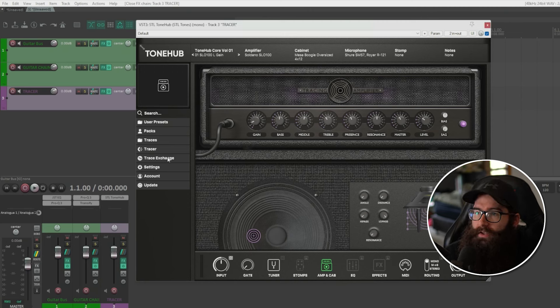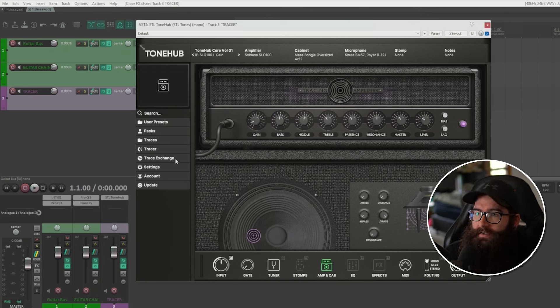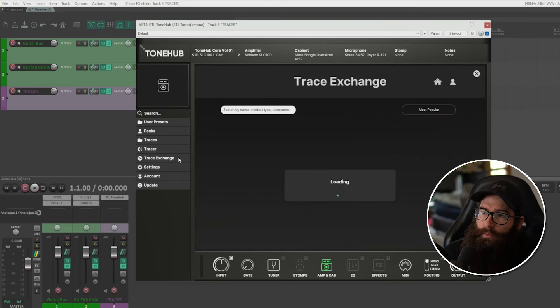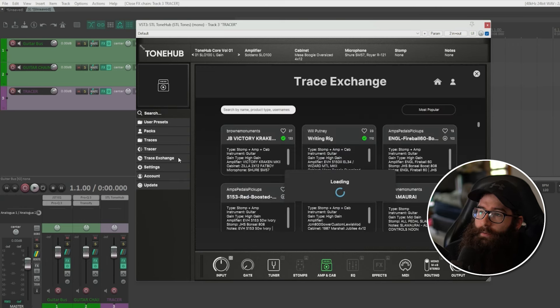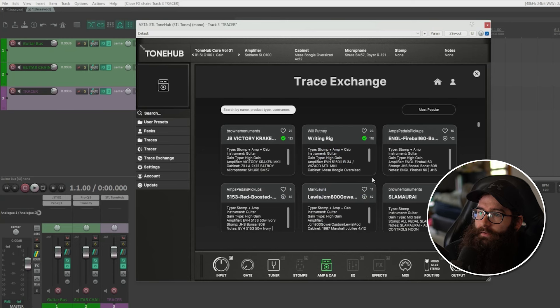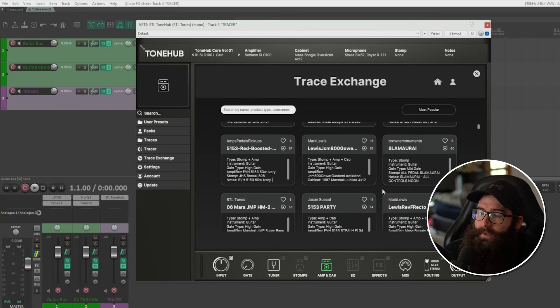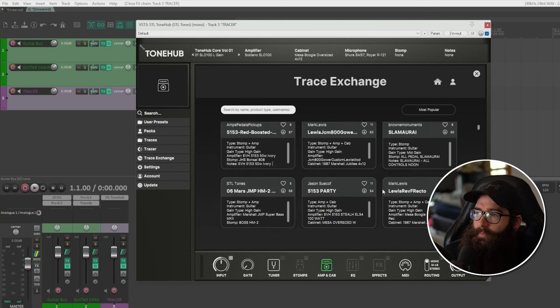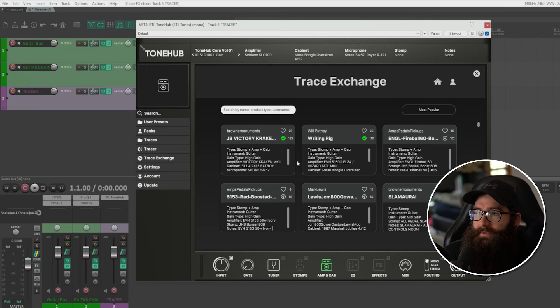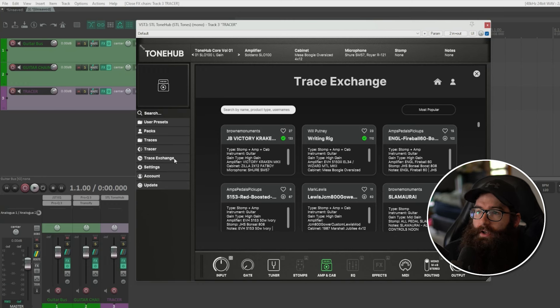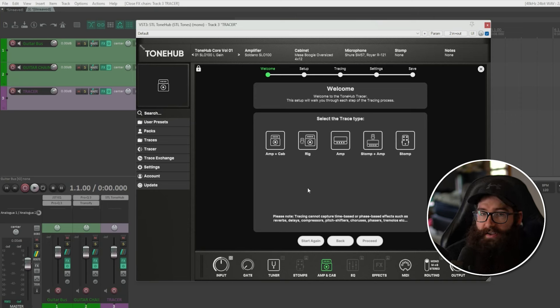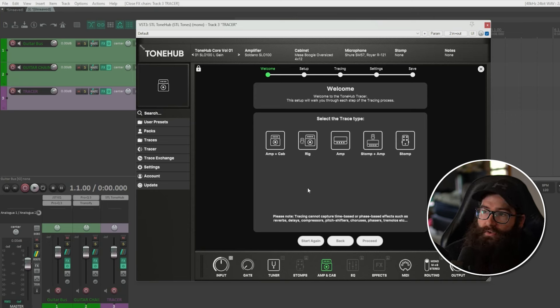But what's new here is these tracer functions. So basically they've got the trace exchange, which is basically a marketplace where you have all different tones created by community members and they upload them. So it's pretty cool that you can download some of them, upload your own. So if you have anything within your signal chain, like you've got a guitar pedal you like, or if you've got an amp or a cab, or any software based stuff in your signal chain, you can capture it through this.